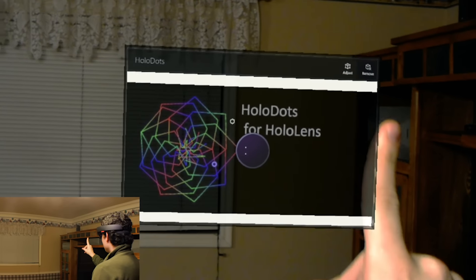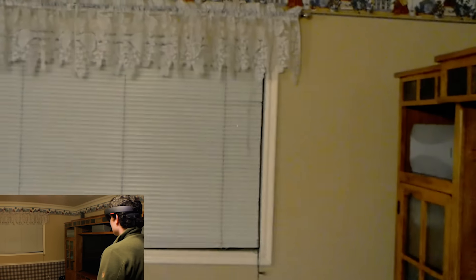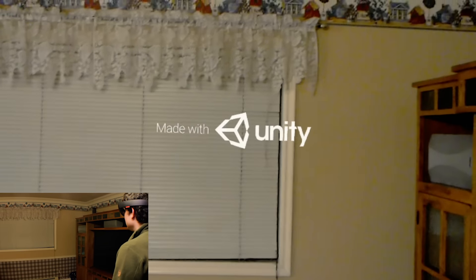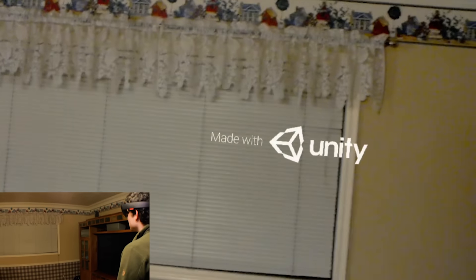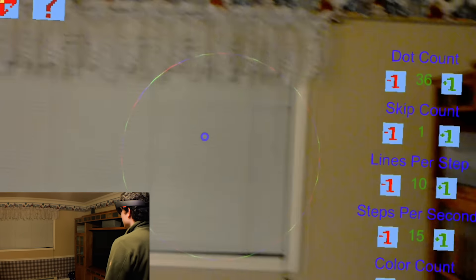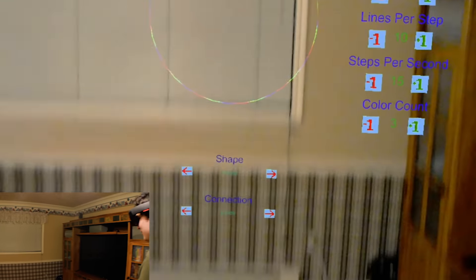So we'll go on that wall and we'll get it opened up in a moment here. As with most HoloLens apps, made in Unity. So here's what it starts looking like.